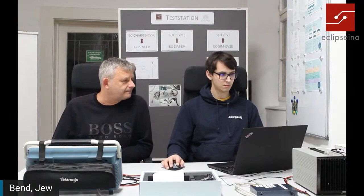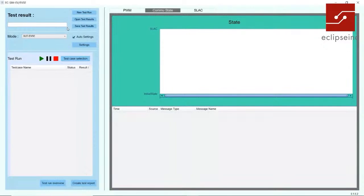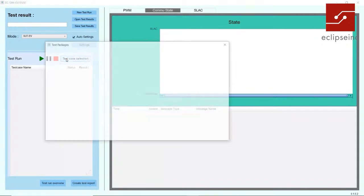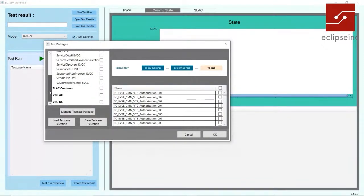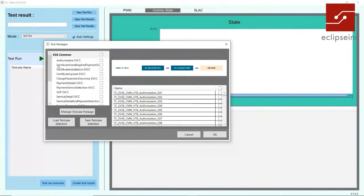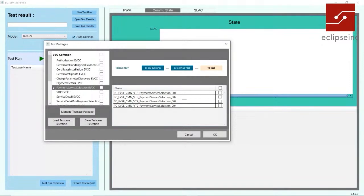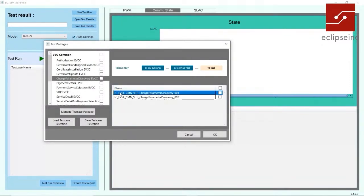Let's have a look at our main window in the initial state. You need to first choose the mode of testing — EV or EVSE. Then we open the test case section, where you can see all the test cases that Eclipse Signer has in its portfolio: ISO 15118 test cases according to the AVAS 5 document, or the DIN 70121. You can see how to choose test cases and also view an extract from the standard as a description of each test case. You can put several test cases together into one test strategy.